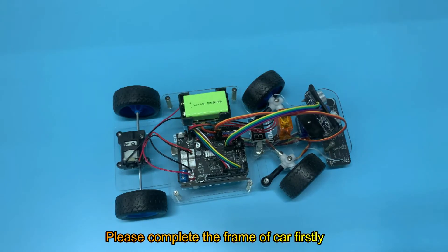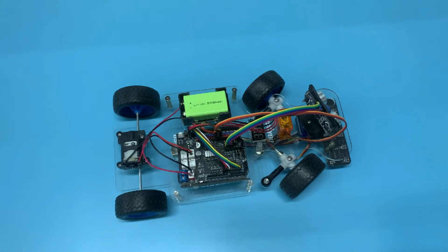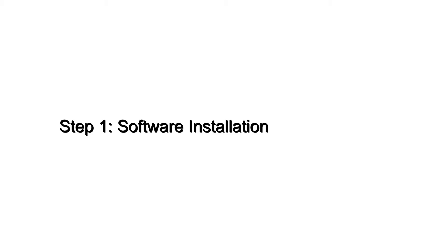Please complete the frame of the car firstly. Step 1: Software Installation.